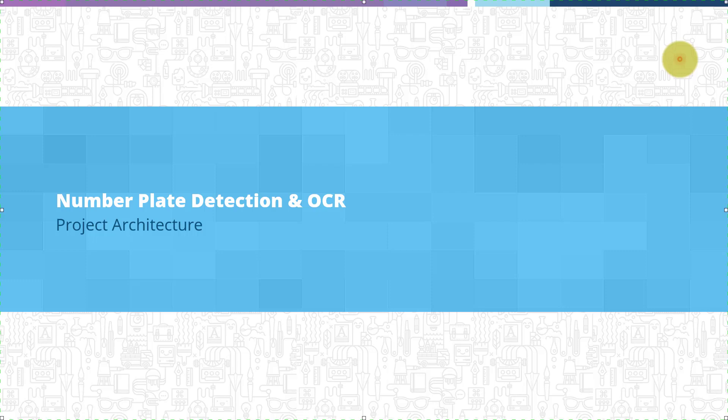Hello everyone, welcome back. In this lecture, we will discuss the project architecture.